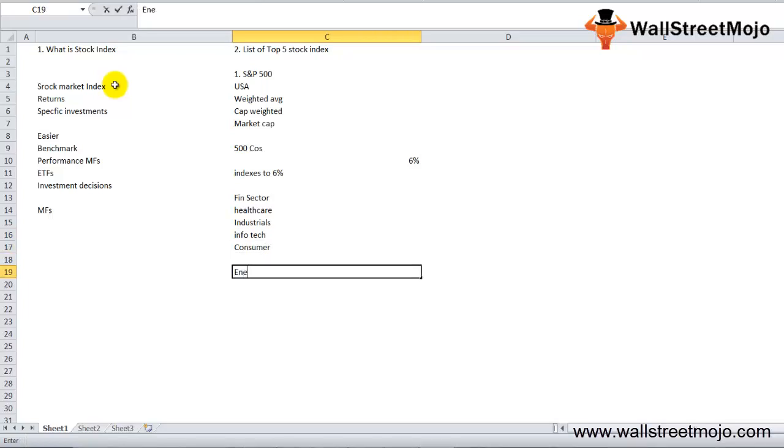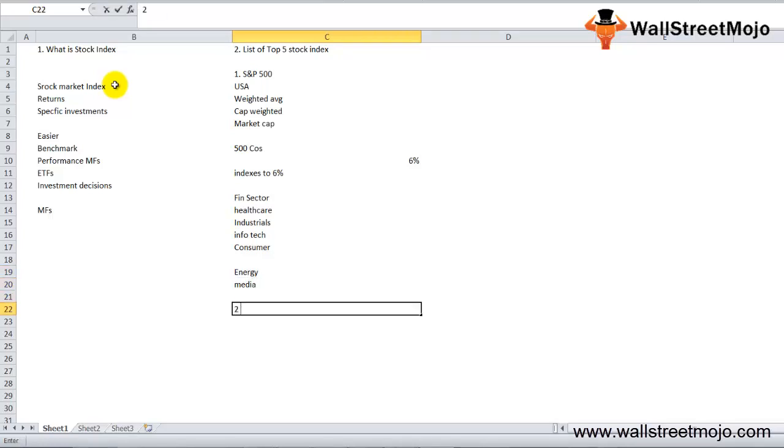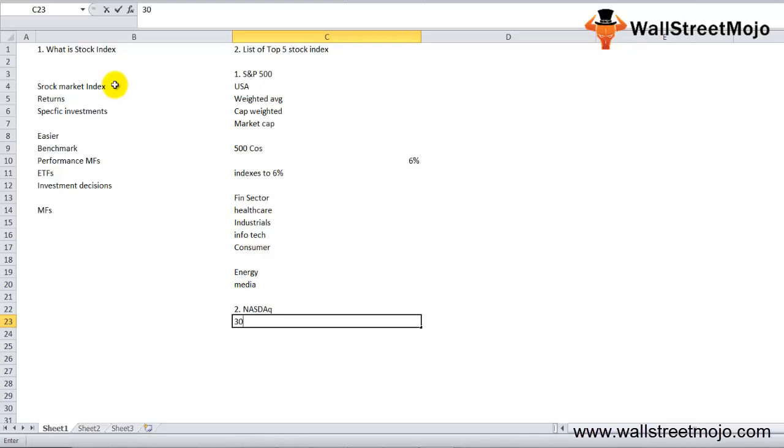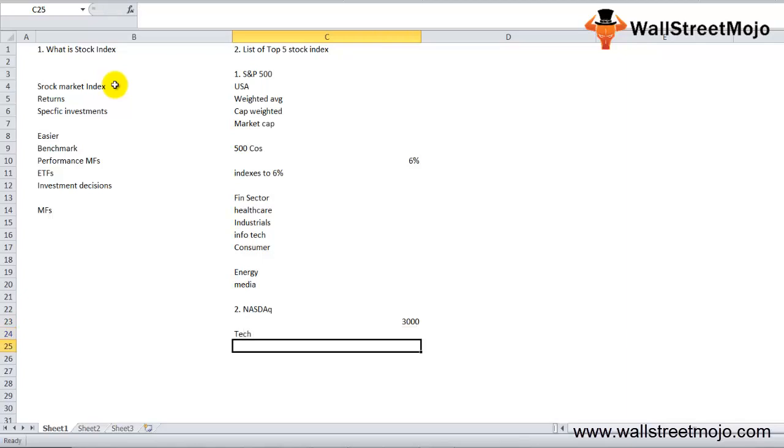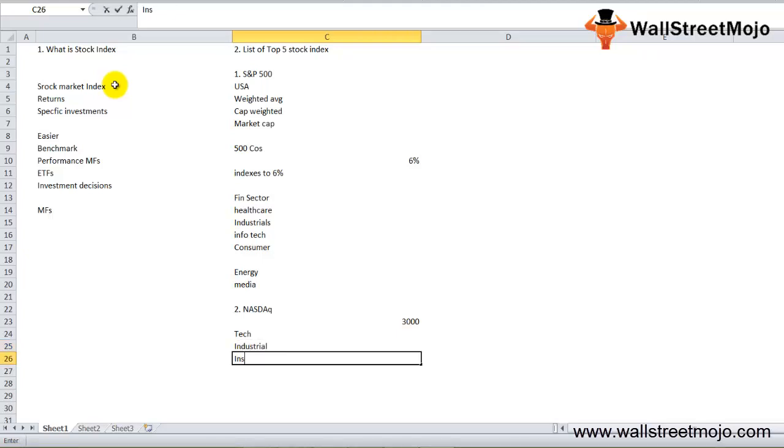Next is NASDAQ, a US stock market index measuring the performance of around 3,000 companies, including foreign companies. It's predominantly known as the tech-heavy NASDAQ. It includes companies like Google, Apple, and other firms in growth stages. NASDAQ also measures stocks from sectors such as industrial, insurance, transportation, and energy.